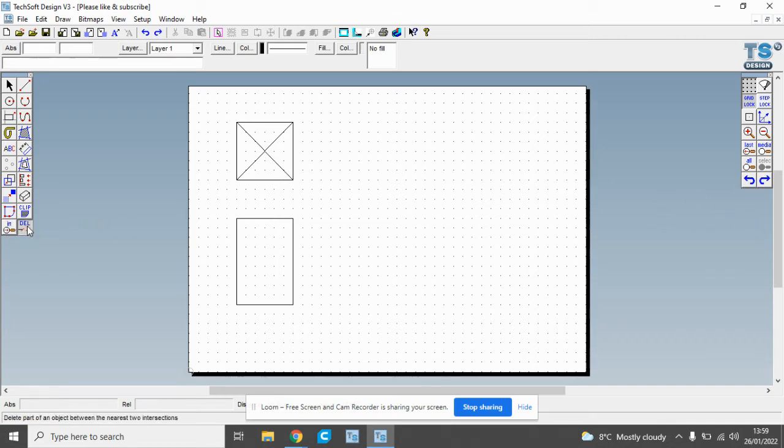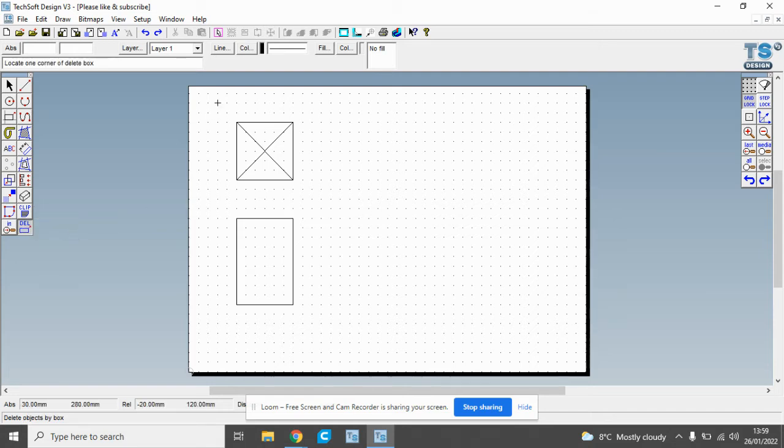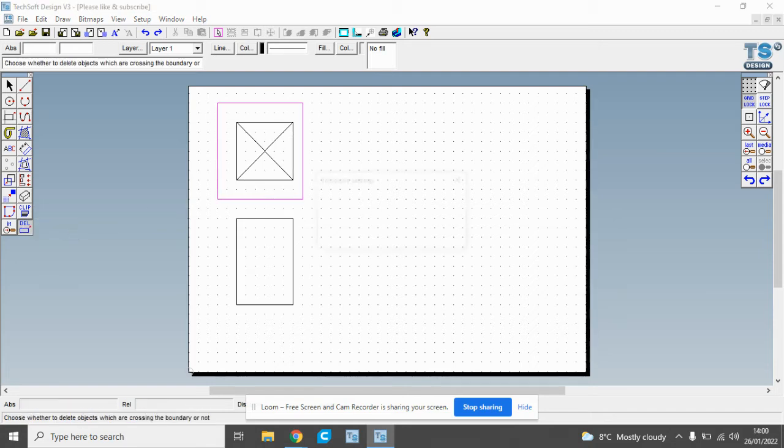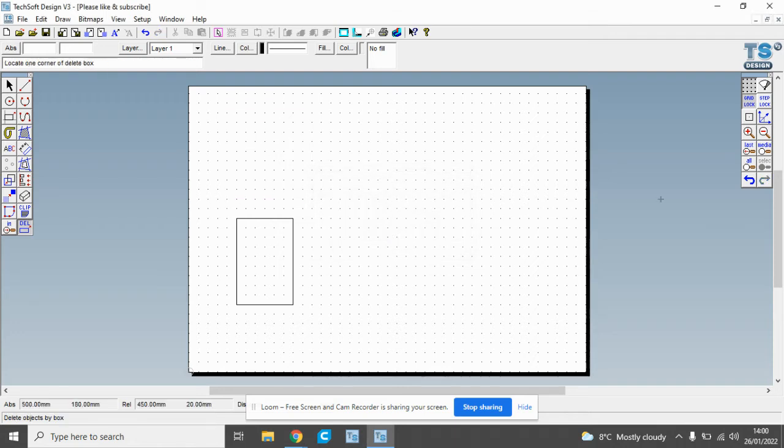We can also use this other delete option which is delete objects by box, where we create a box around an object and delete the whole object. So there's some of the delete options.